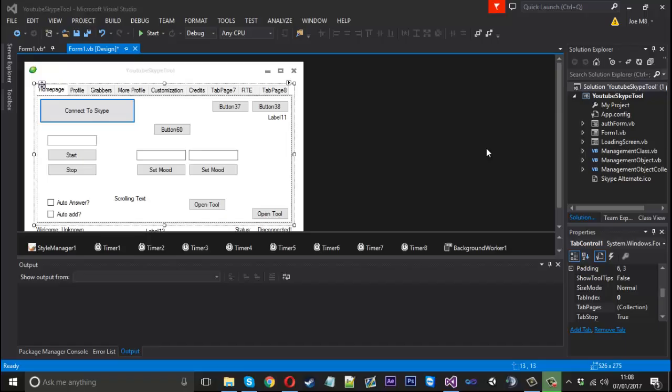Hello everyone, Mr. Merkage here and today I'm going to show you part 47 on how to make Skype tool series and it's going to be how to make a group chat bomber as some people like to call it.